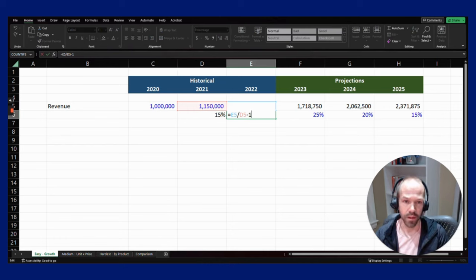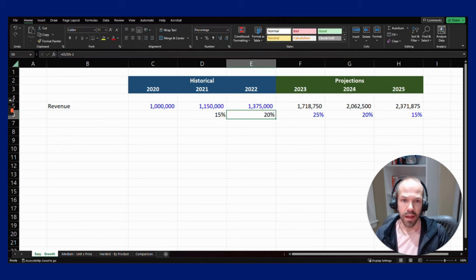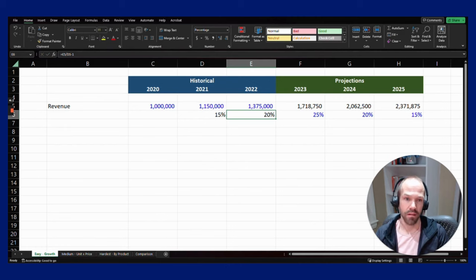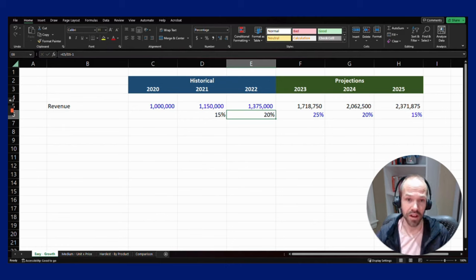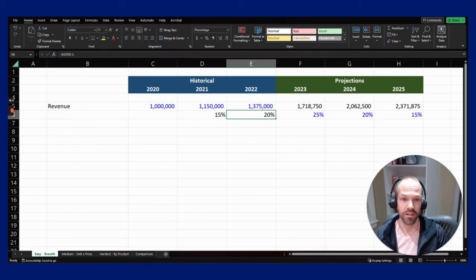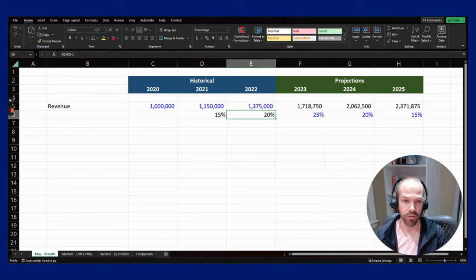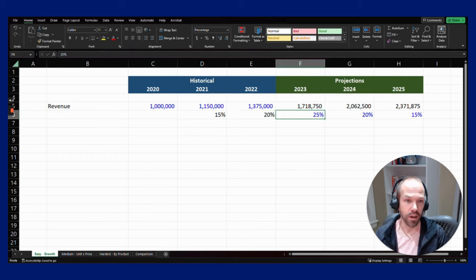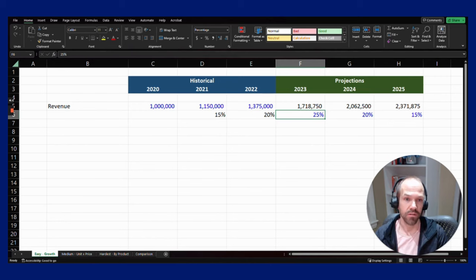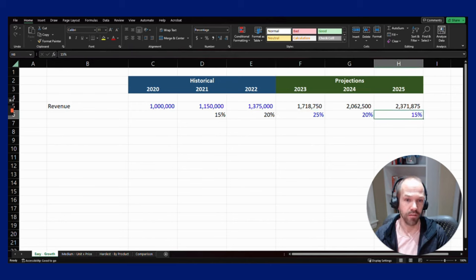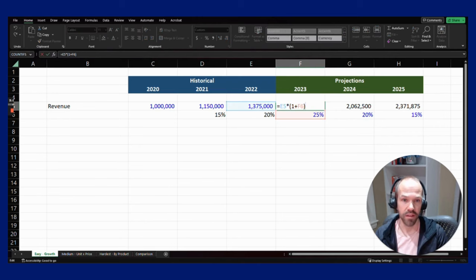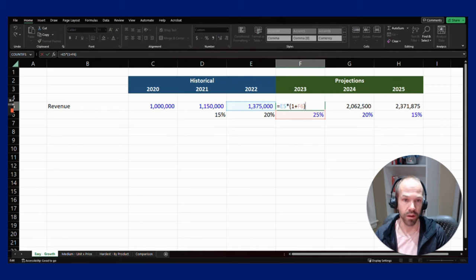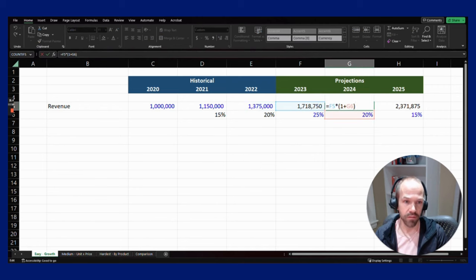The simplest way that probably most businesses forecast their future revenue is just apply a future growth rate. Here I've hard coded some growth rates for 2023, 2024, and 2025, and then just multiplied the previous year's revenue by that growth rate. You can see 2022 revenue times one plus the growth rate, same thing for 2024 and 2025.